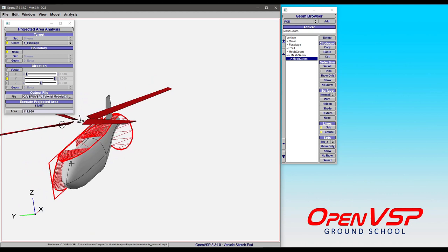And so that is how you can use target to isolate the component that you're interested in. And then in other videos, we'll talk about boundary and direction.